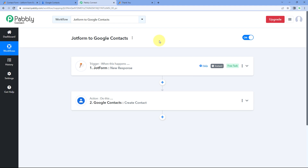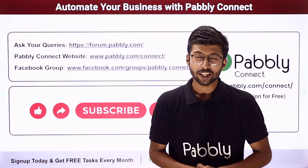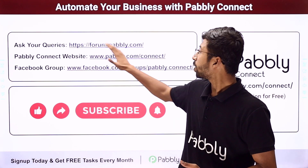You can also connect many other applications with Pabbly Connect. You will find the clone link of this exact workflow in the description box below — by clicking that link, you can clone this workflow into your own Pabbly Connect account and use it for free. Pabbly Connect also offers a free plan with free tasks every month. If you have any doubts or queries, you can post them at forum.pabbly.com.